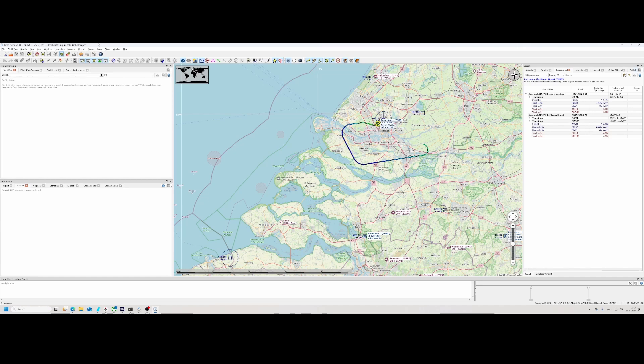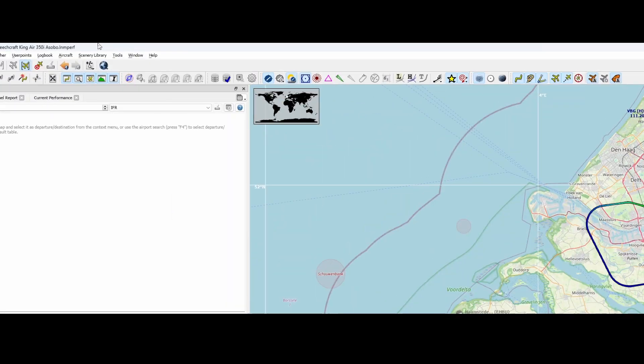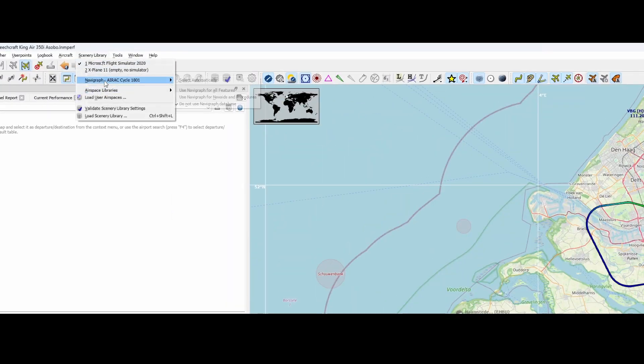Remember in the past videos we looked at multiple things from flight planning to adding procedures as well as fixing the flight plan. Fixing the flight plan included deselecting this option to not use the Navigraph database.